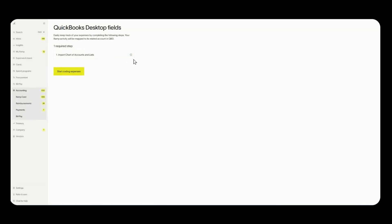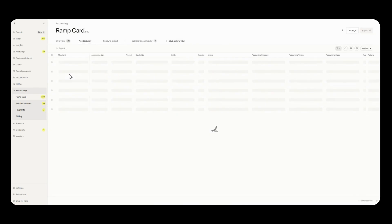Once you see this green checkmark this indicates that you have successfully imported your chart of accounts and lists. From there click on start coding expenses.